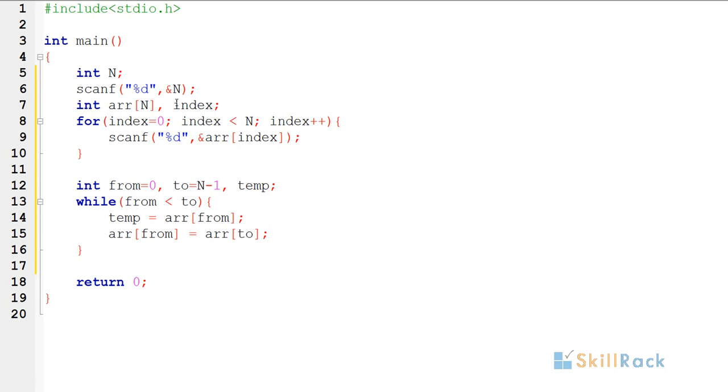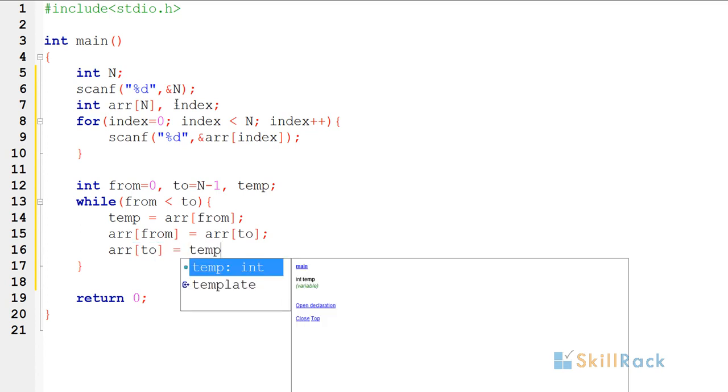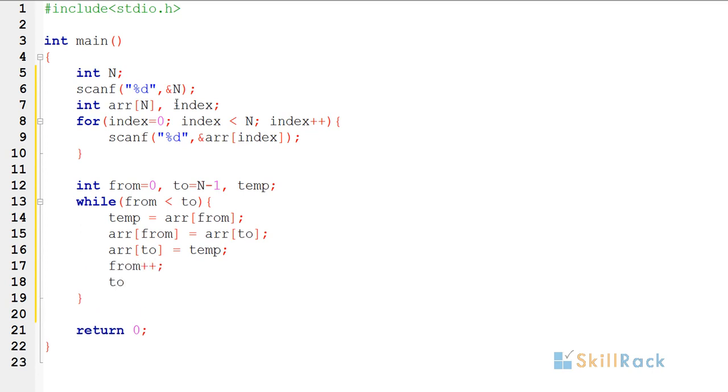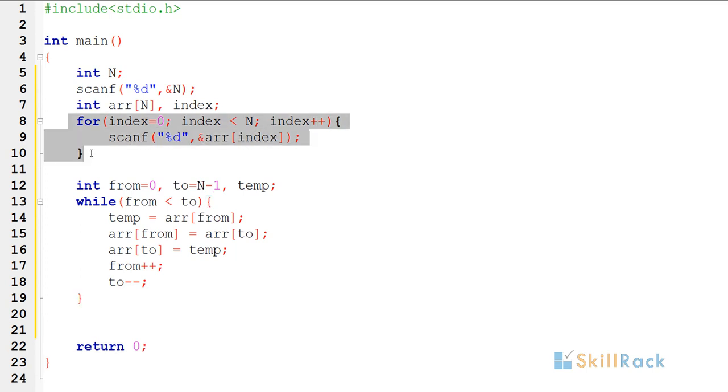So now what I have to do is array of to is equal to temp, because the from value was earlier stored in temp. Now all I am going to do is from plus plus, to minus minus. Then finally I am going to print the array values to see whether they are reversed.